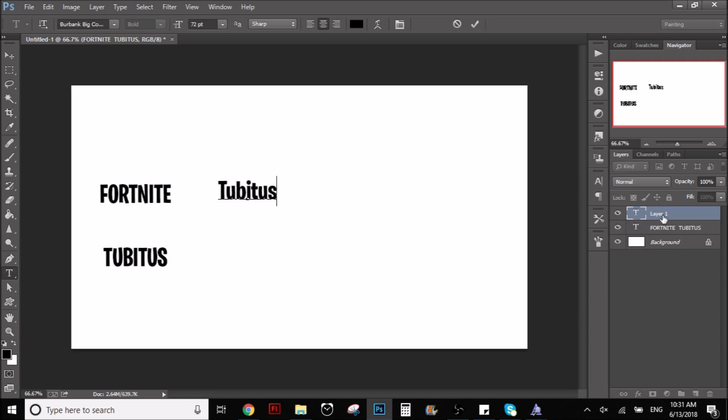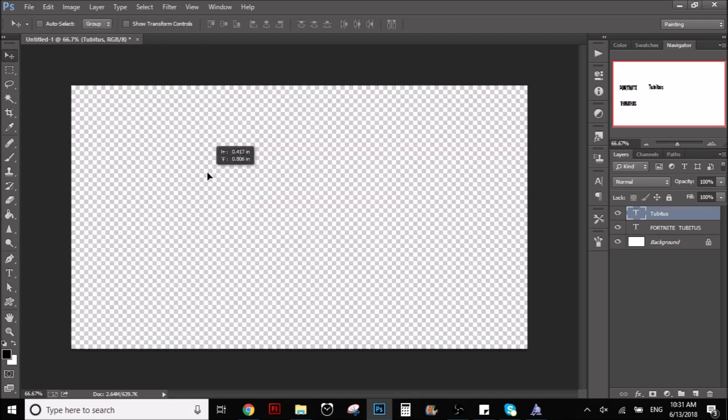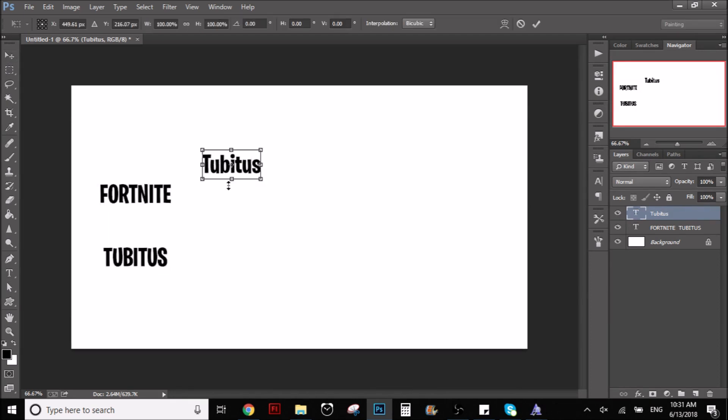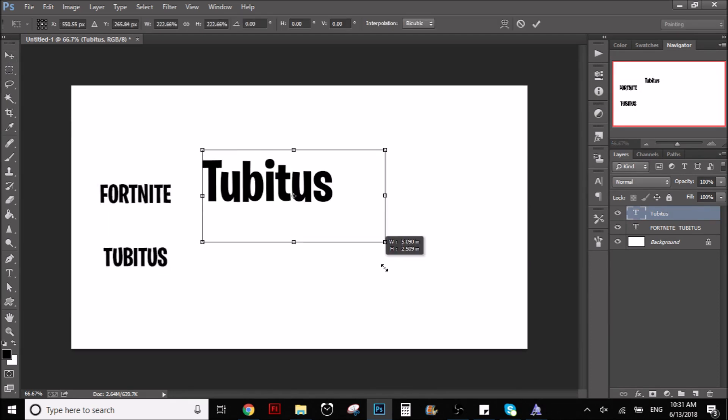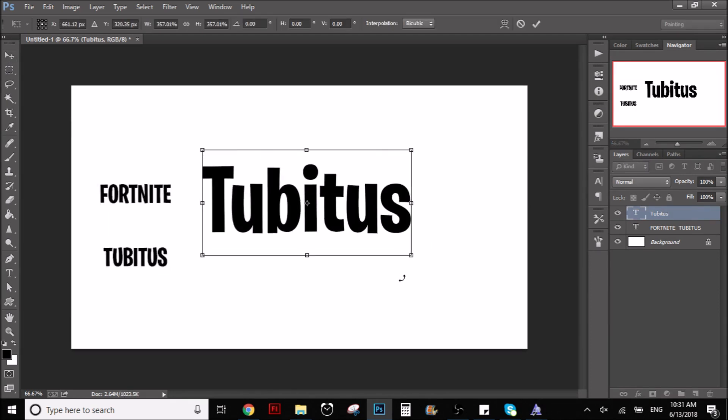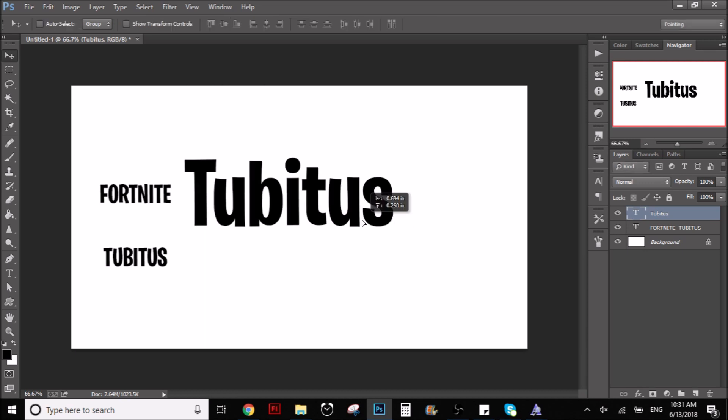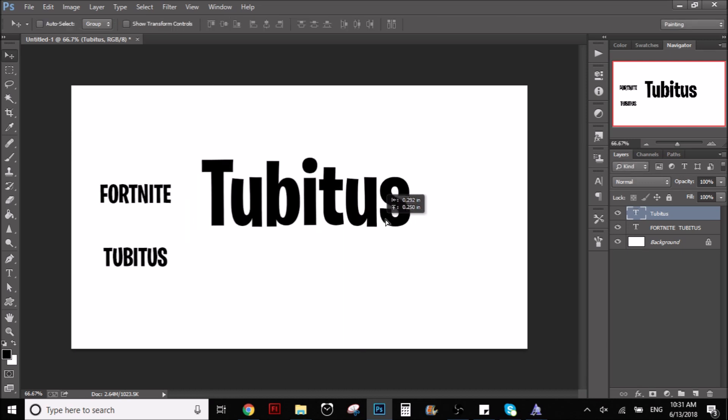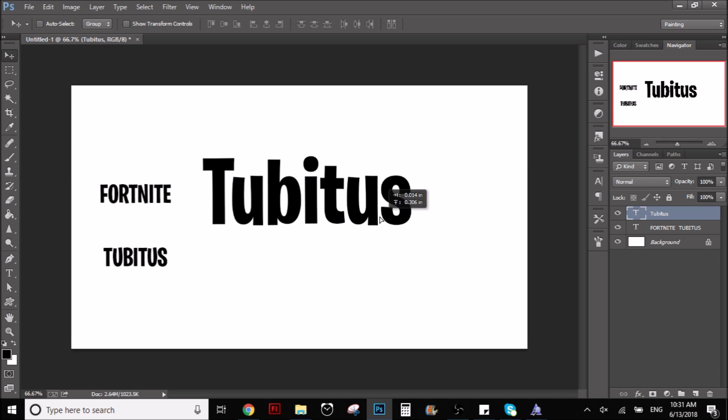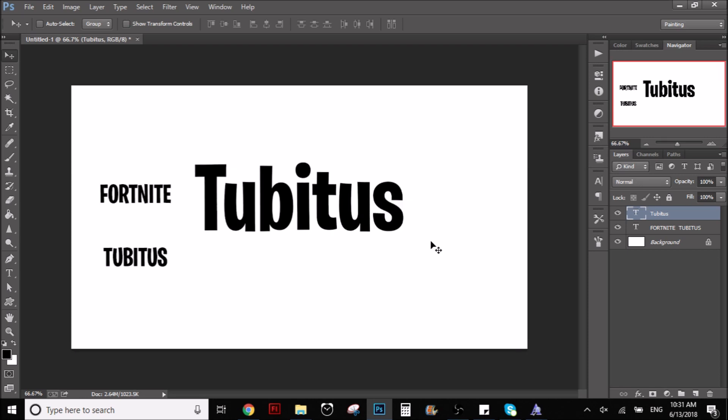So this is my YouTube channel. It's called Tubitus. And I make a lot of tutorials about Photoshop and Flash, and pretty much that. Like Photoshop and Flash specifically. And I also have drawings, speedarts.